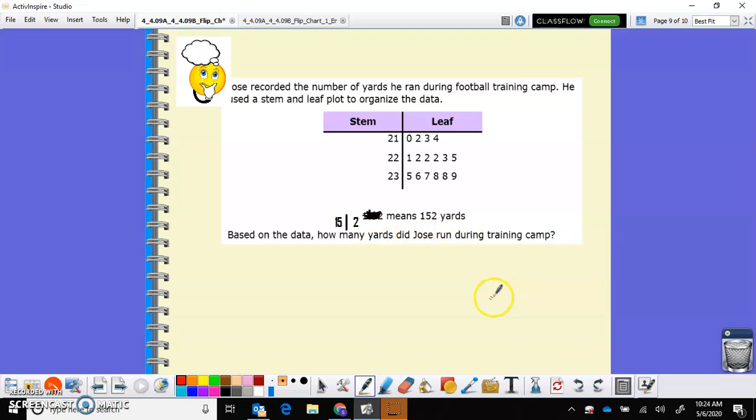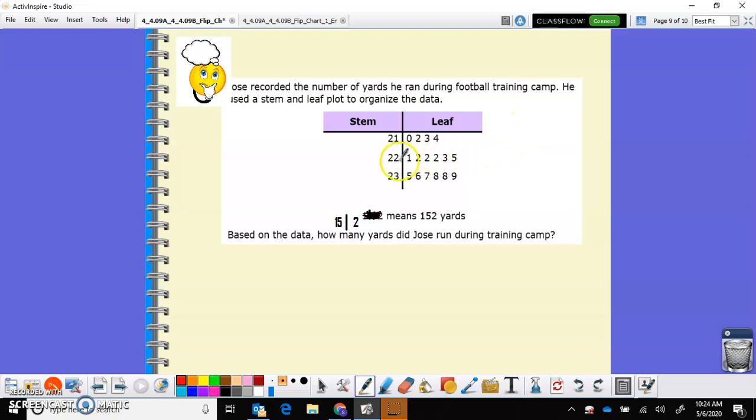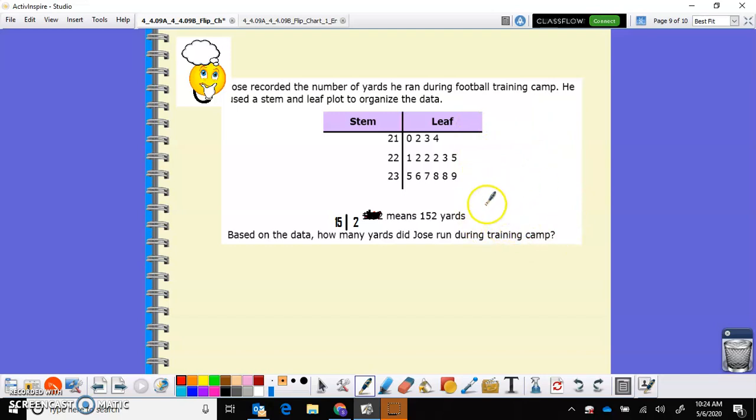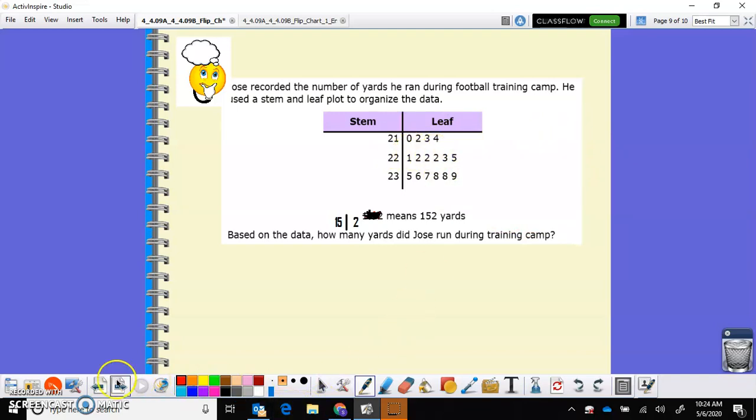You're going to have to write all of these down. So you're going to write 210, 212, 213, 214. I would go ahead and add those together. Add 221, 222, 222, 222, 223, 225. Add those together. Do the same with the 23, the stem of the 23. Add those three groups together, add those together. And then add all of them together. I know it's a lot of adding and I have told you, you can use your calculators for this. Just make sure that you're reading the stem and leaf correctly.